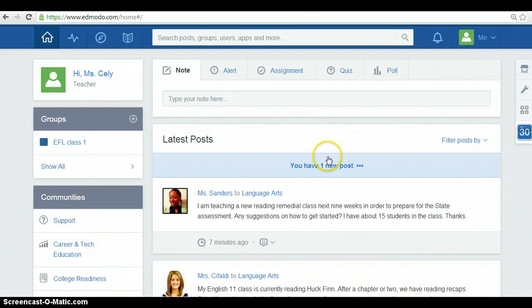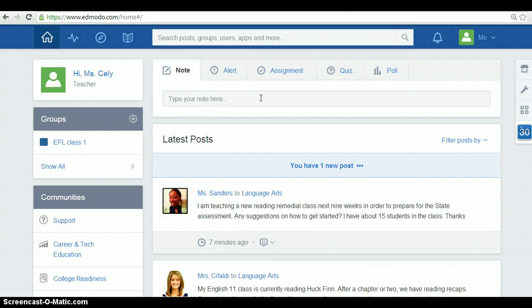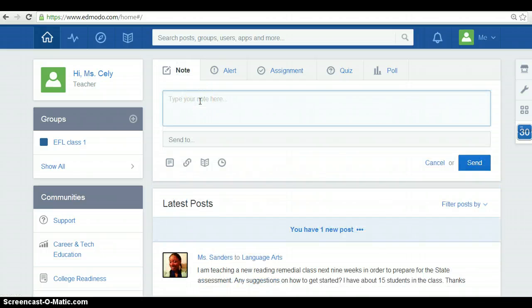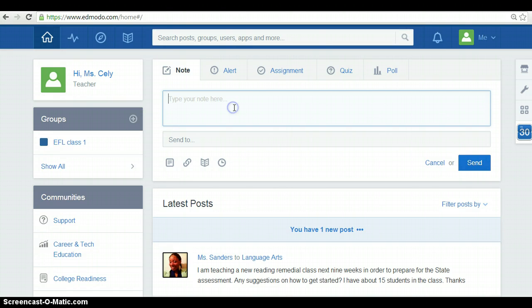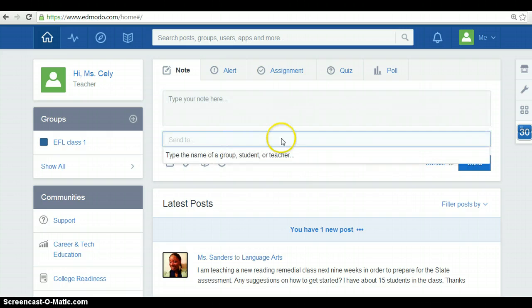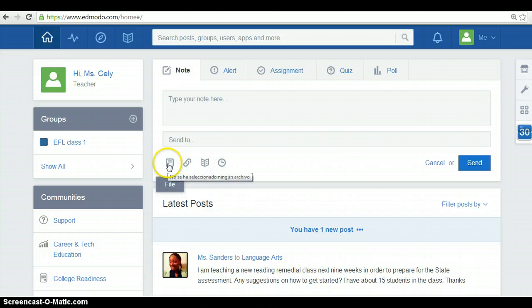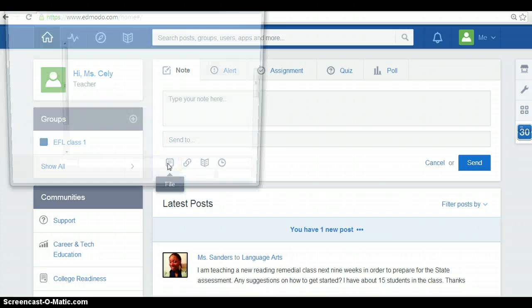Below the search browser, in here, you will find many options that Edmodo has for you. The first one, note. You can type any note you want for either a group, student or a teacher. You type a note here and you send it to any of them. Additionally to it, you can attach files from your computer.